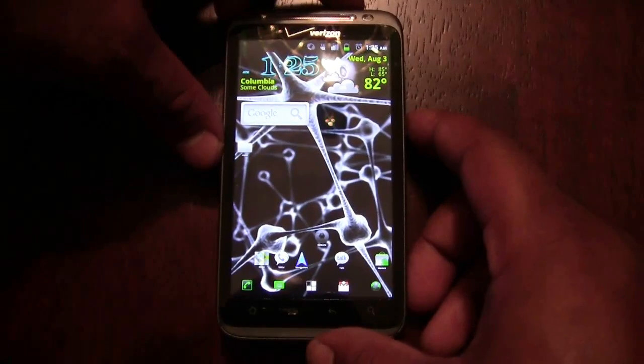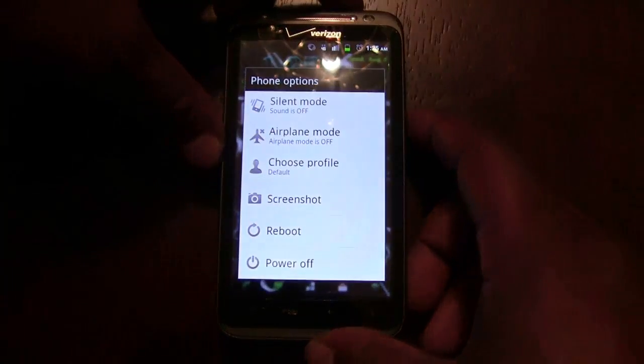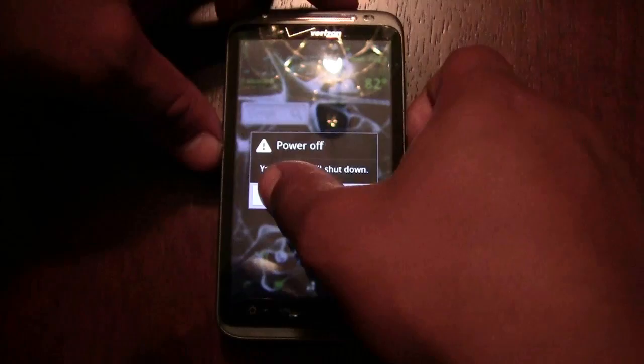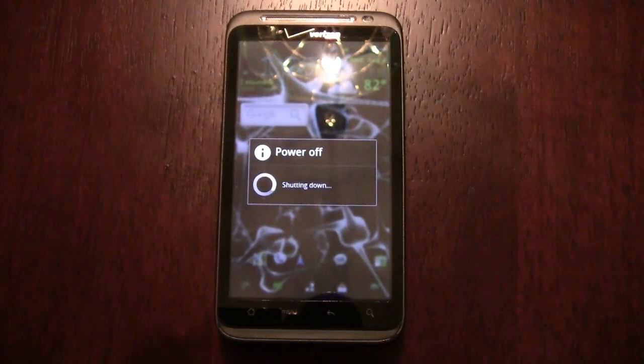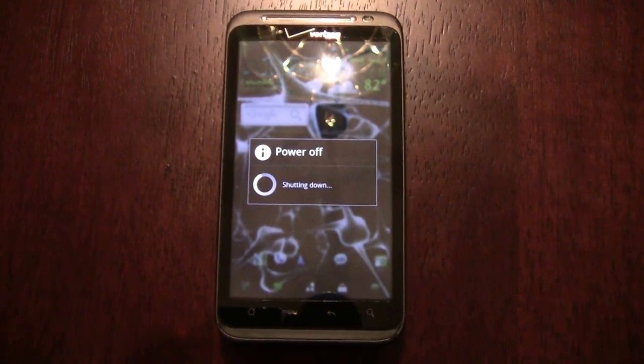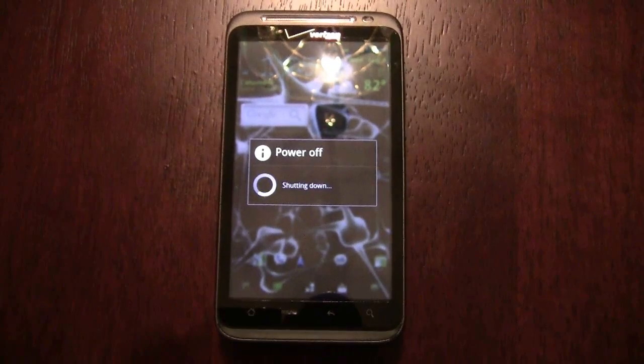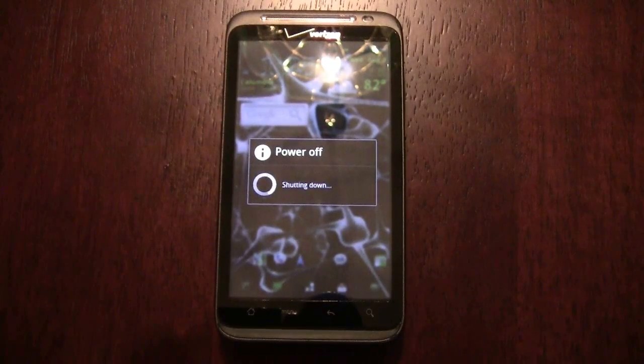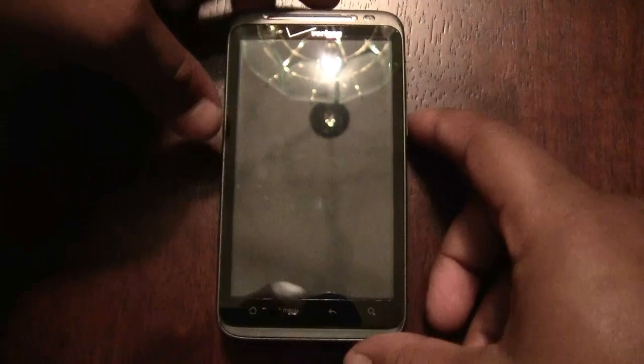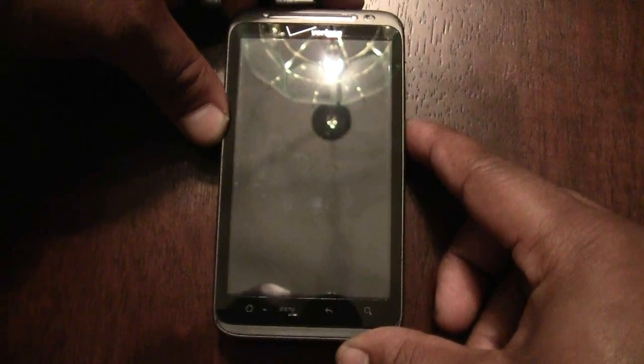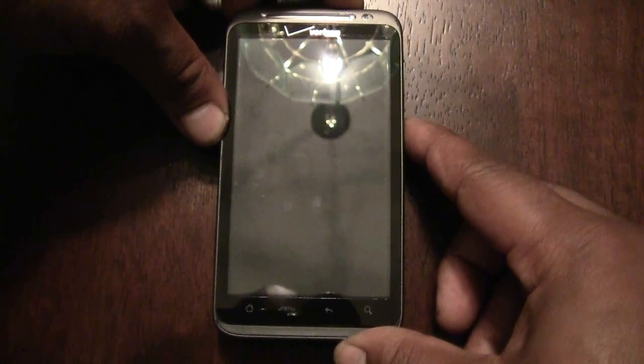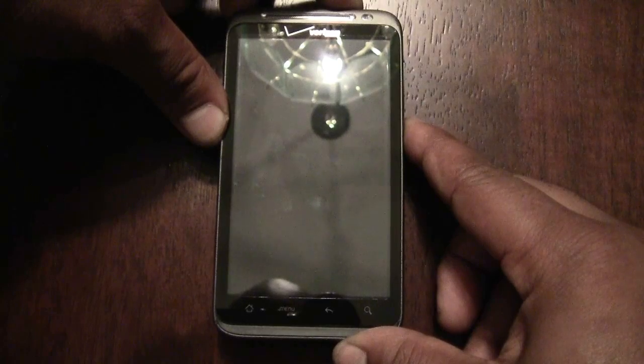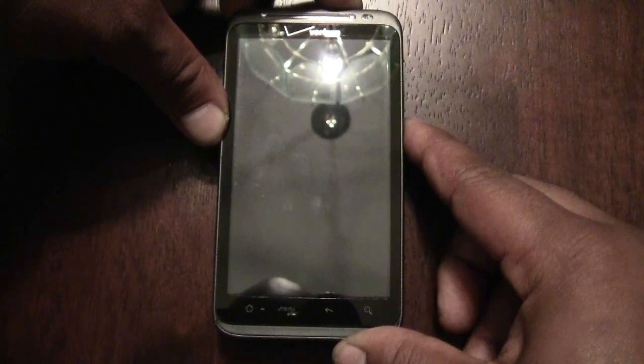First we're going to power off the phone. Then, holding volume down and power, we're going to boot into Hboot.